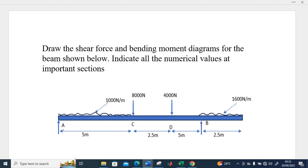We have a reaction at A and a reaction at B. We have a uniformly distributed load of 1000 N/m from A to C, a point load of 8000 N at C, a point load of 4000 N at D, and a uniformly distributed load of 1600 N/m from B to the extreme end of the beam. The distances at which these forces act are also indicated.